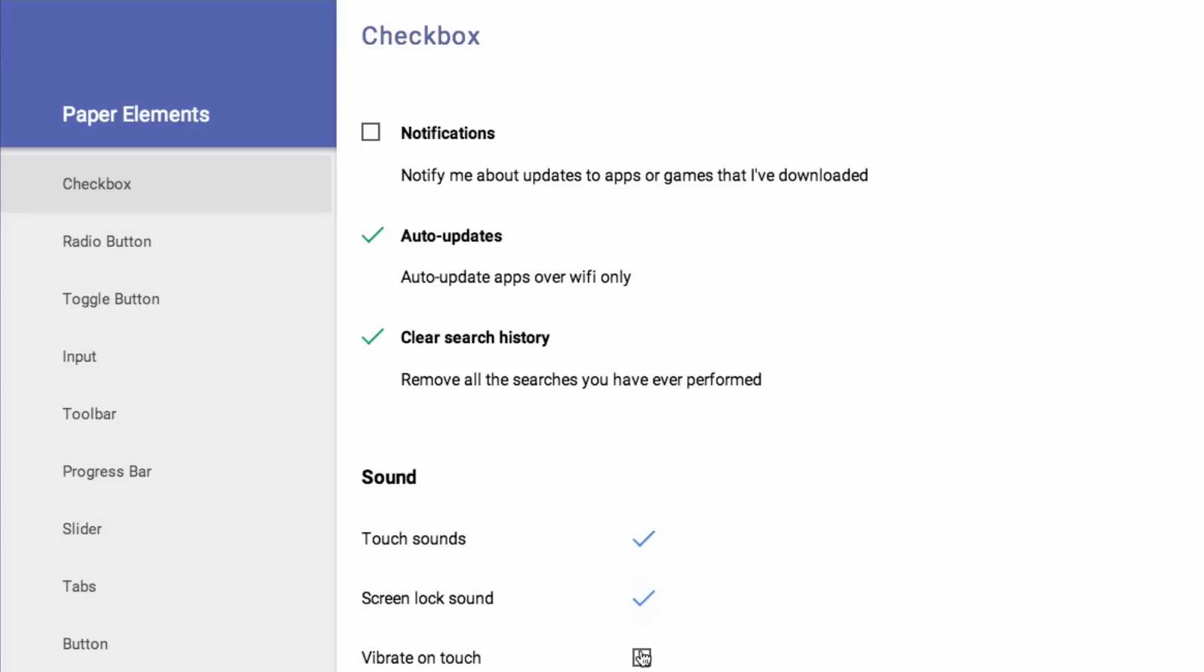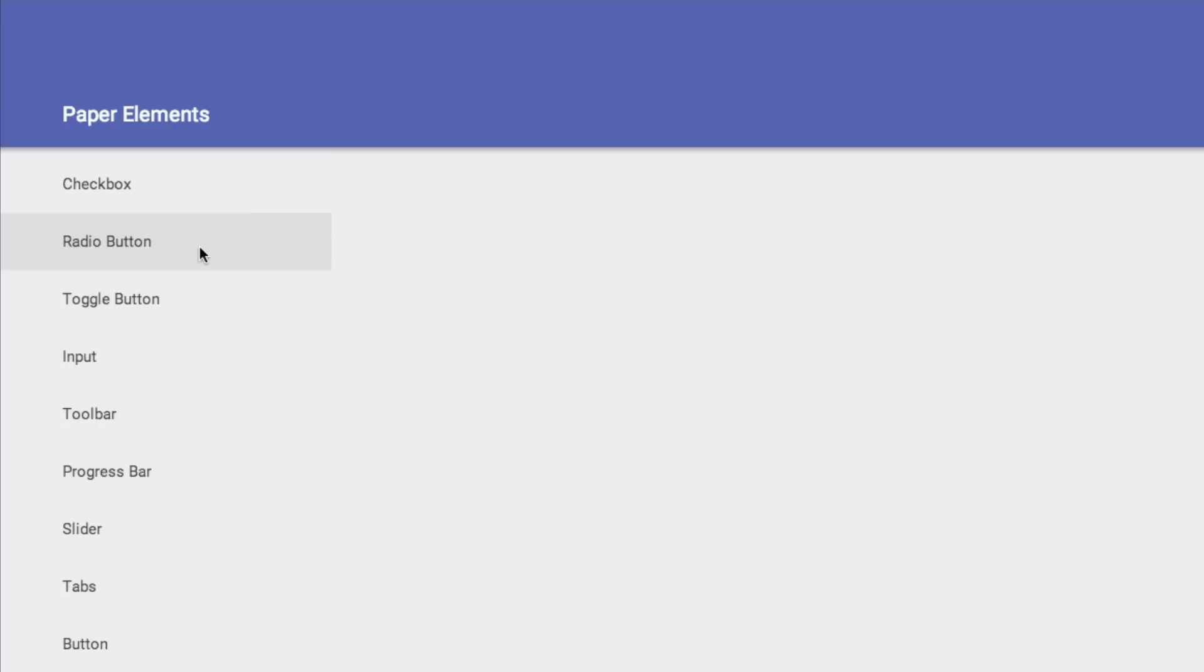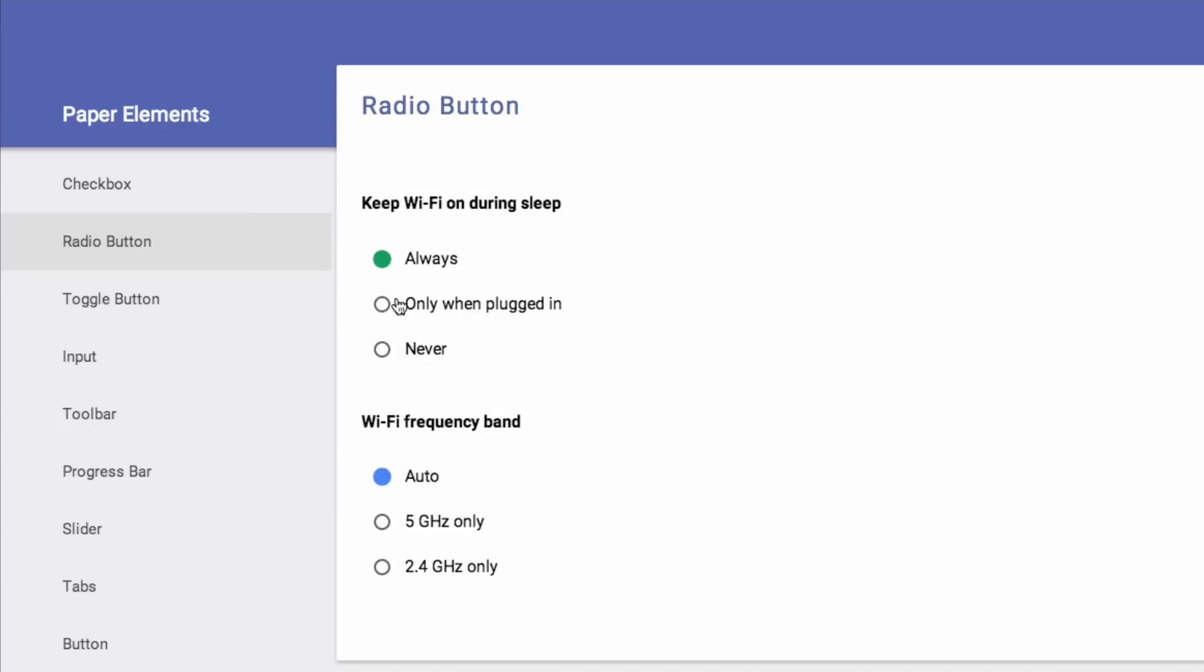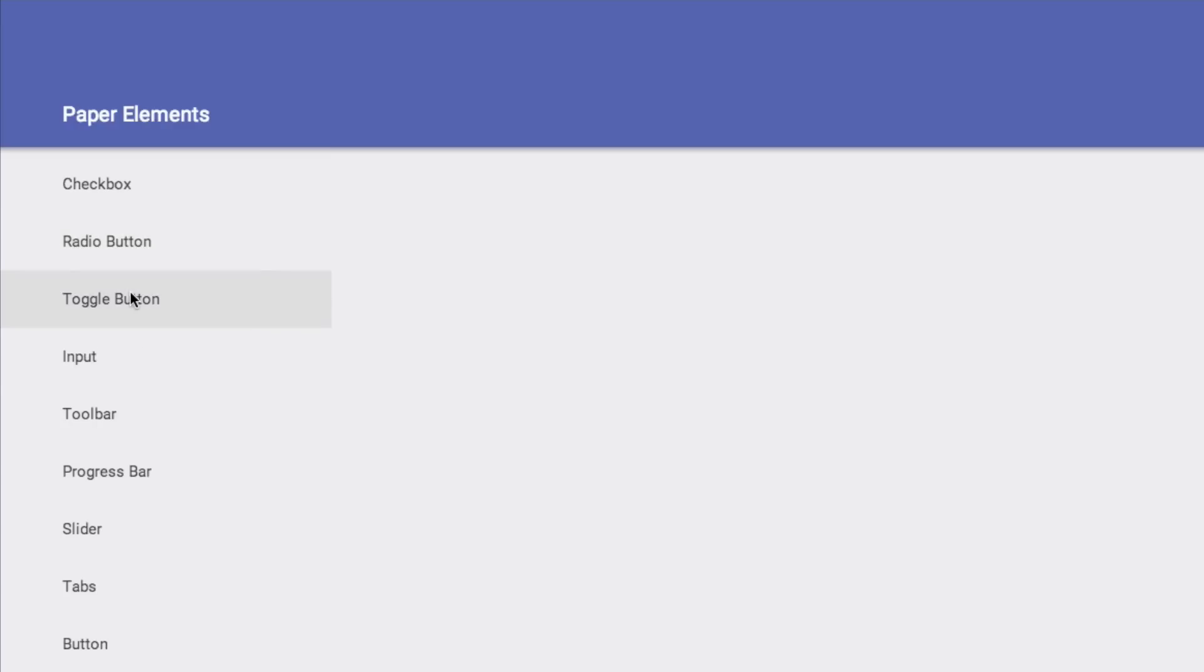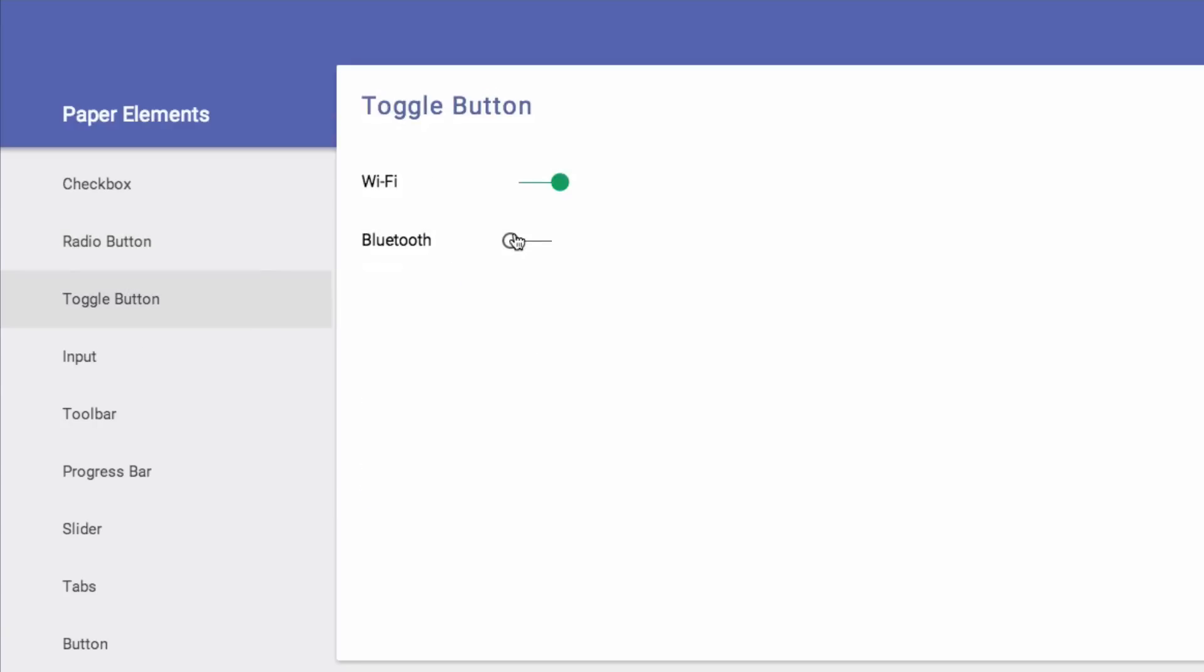So this is Material Design and you can see all the checkboxes here. We've got radio buttons, everything has animations, absolutely everything.